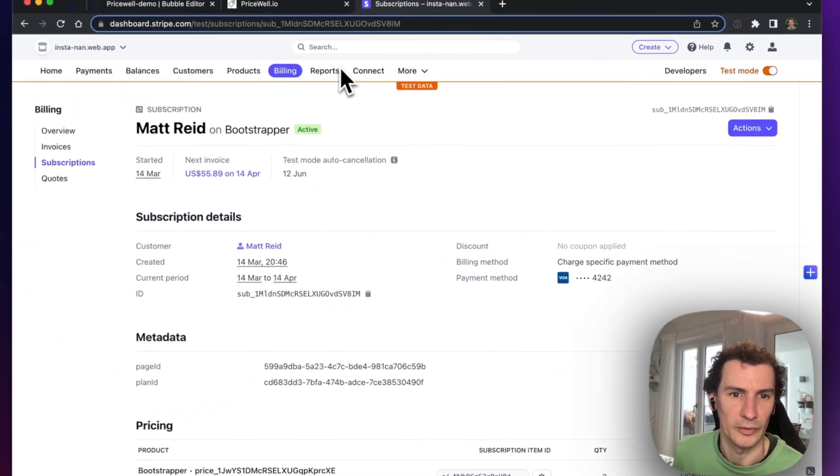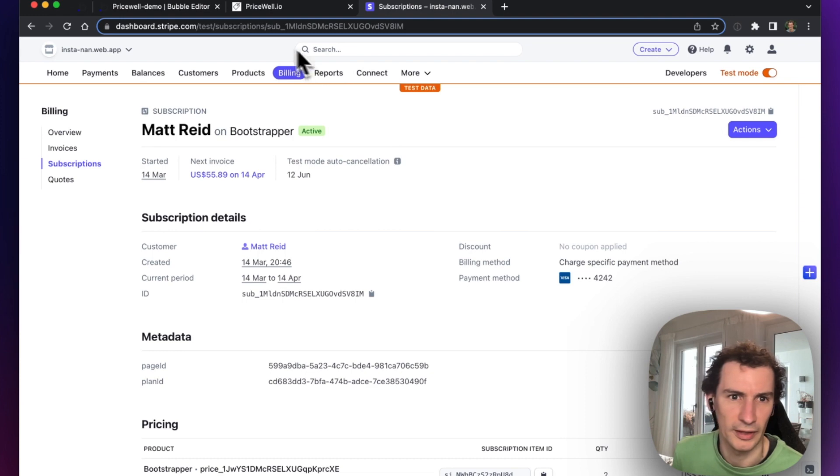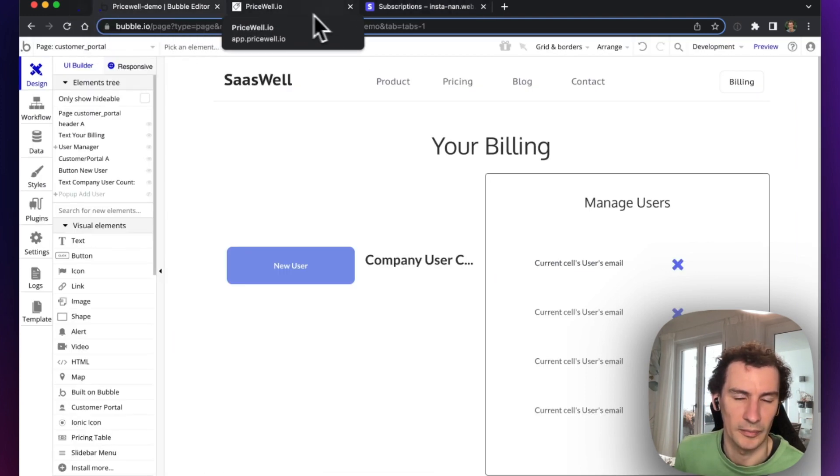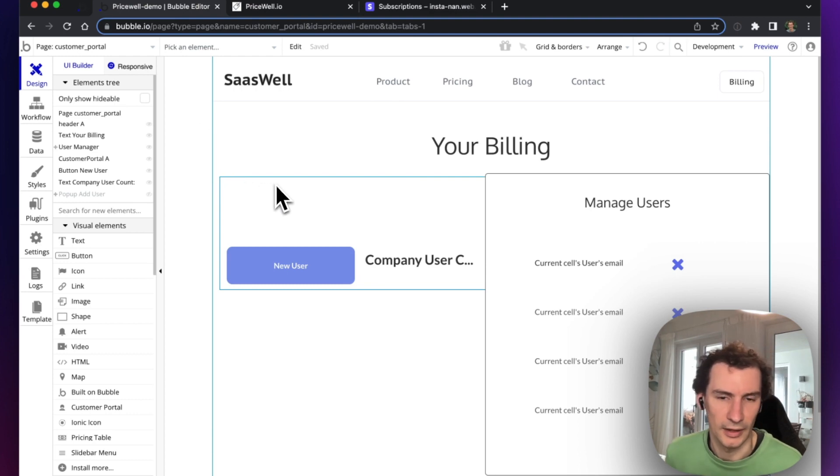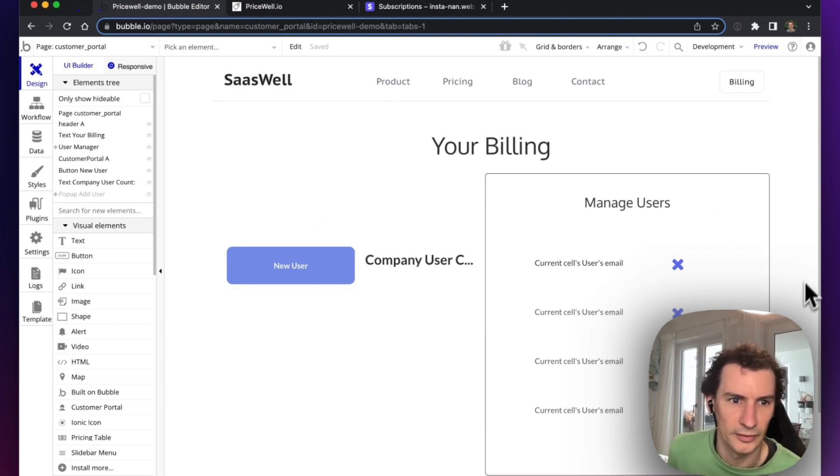That's wonderful. That's all done without setting up any webhooks or anything. We just use one action in the Pricewell plugin. Now let's have a look at how it's set up in Bubble itself.